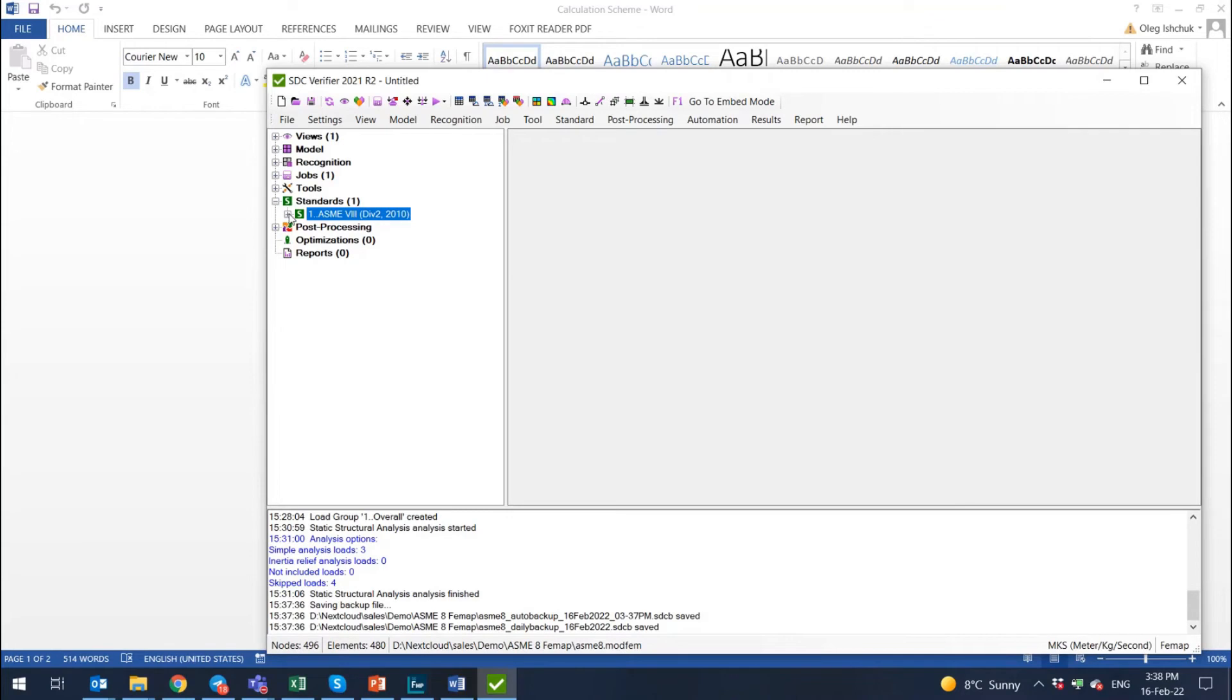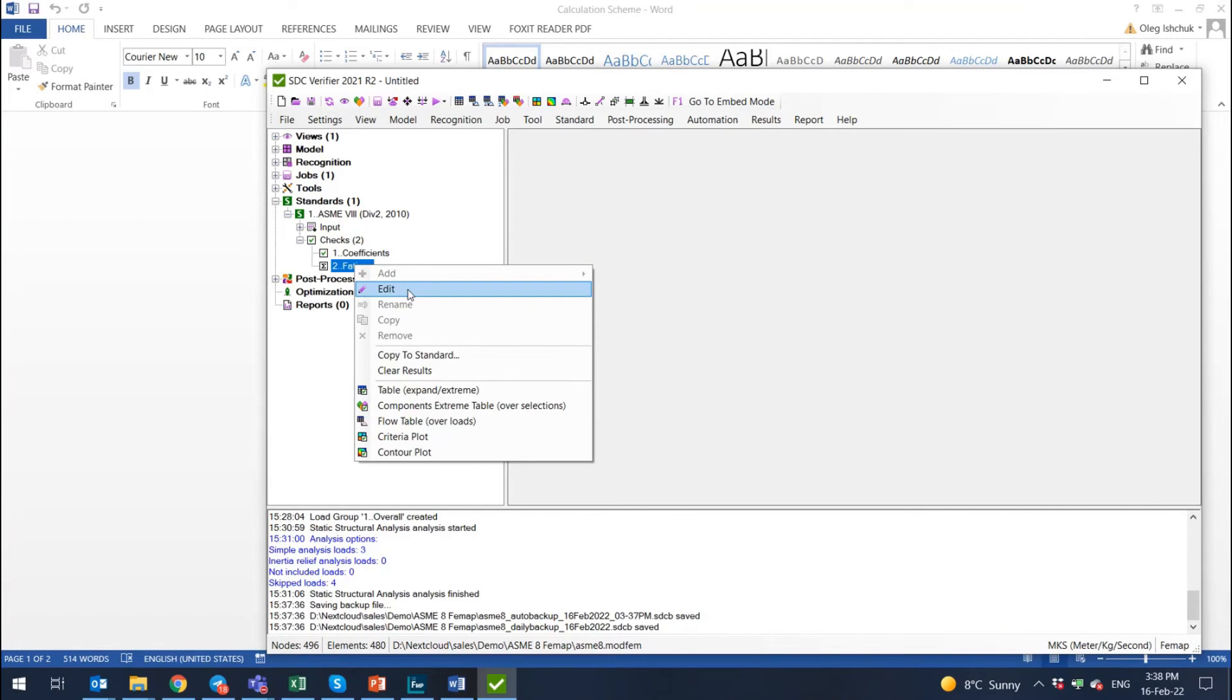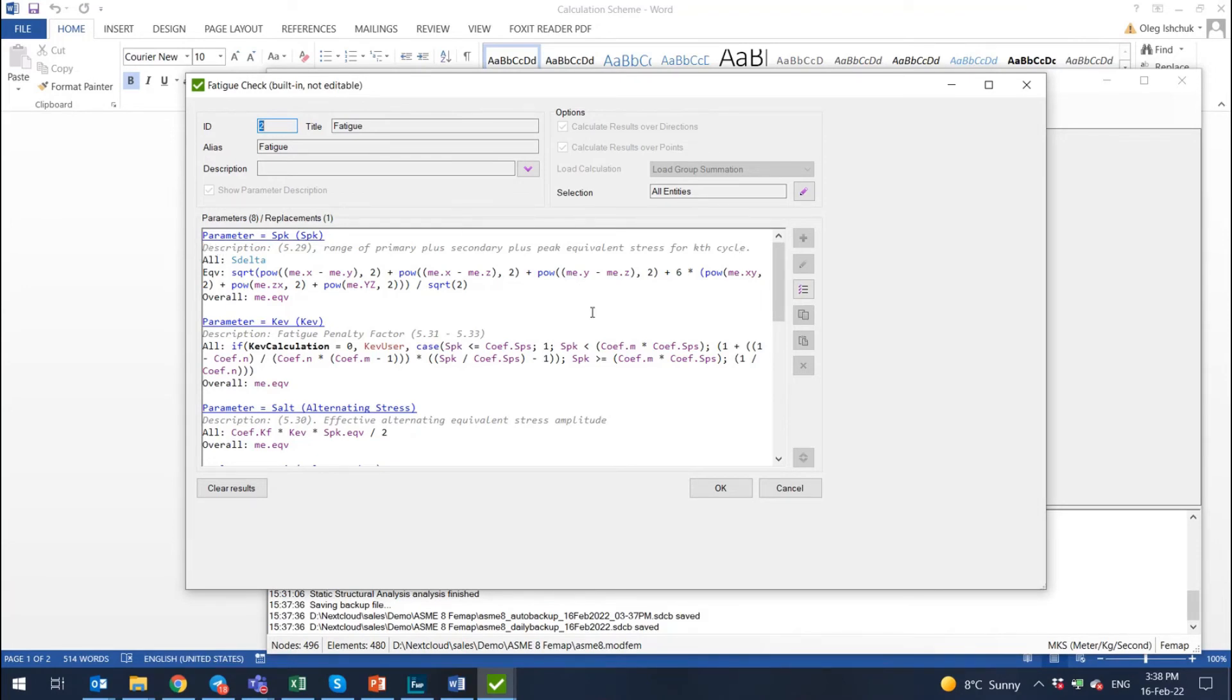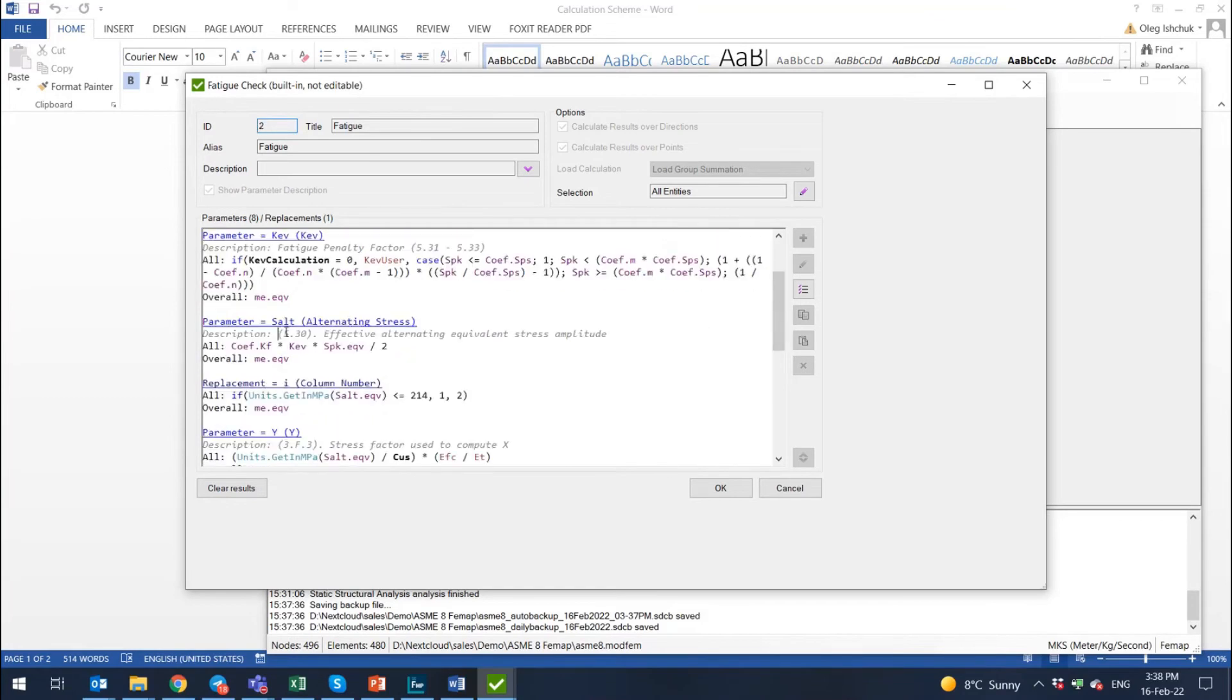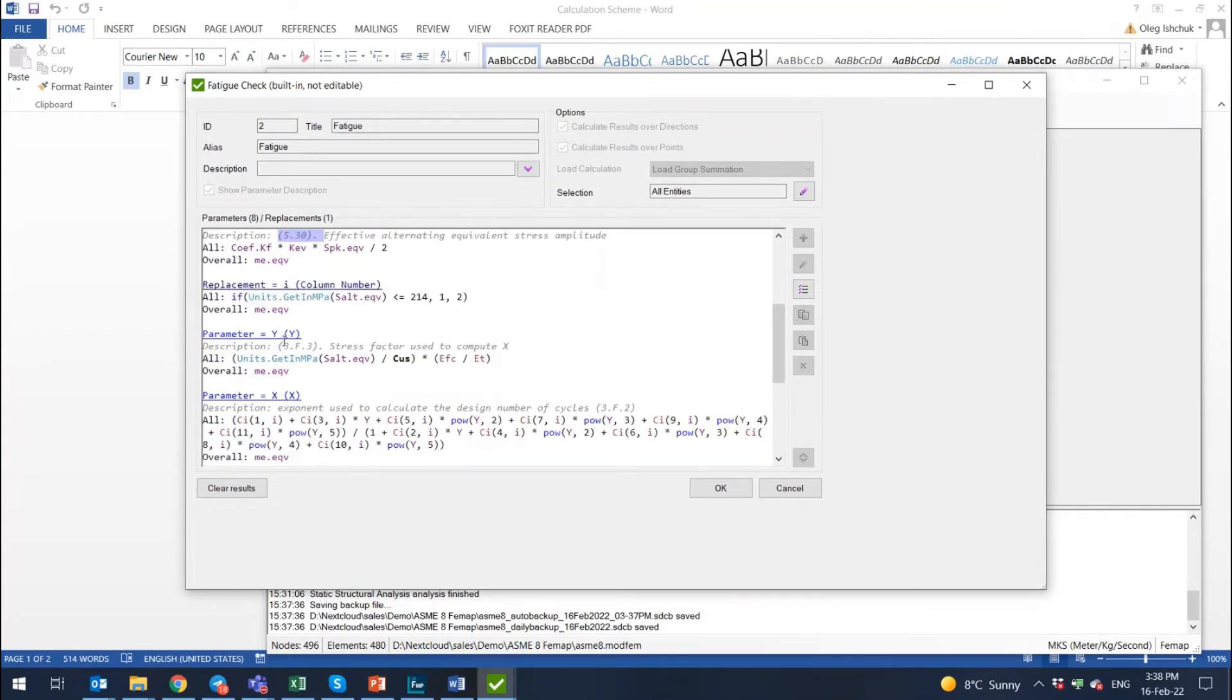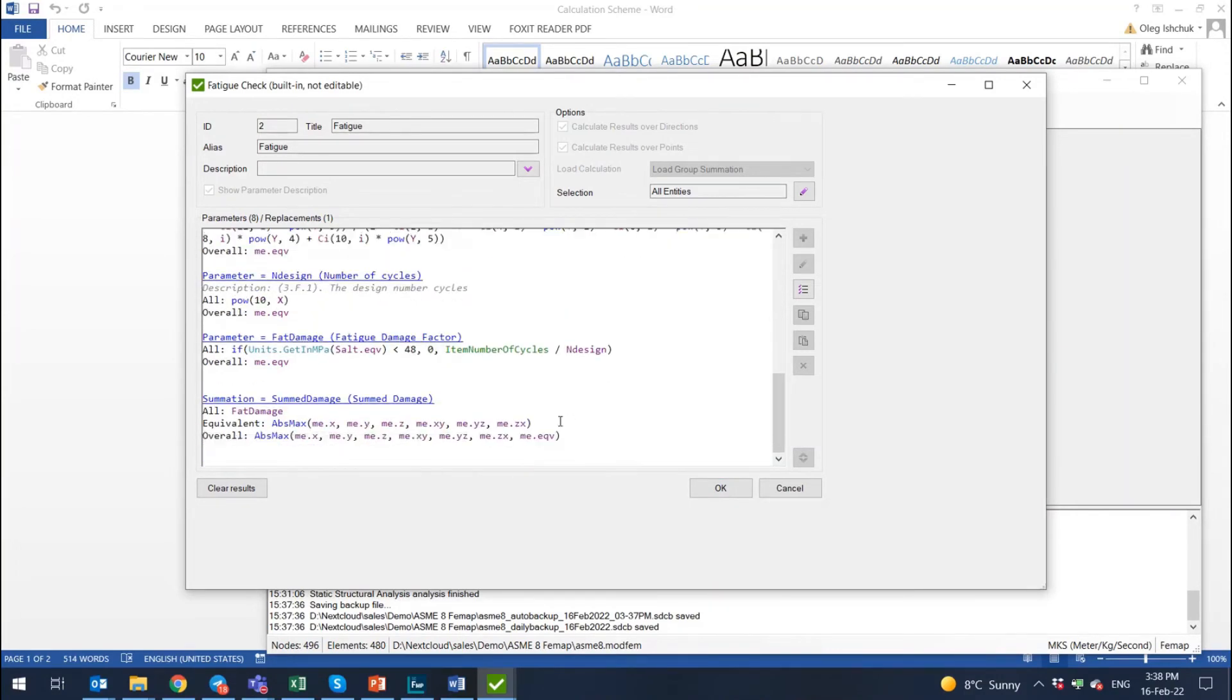First I want to show you the formulas, how the formulas look like. So you click on this item in tree and here is two checks. Calculation of the coefficients and then the fatigue check. Here you can click on edit and you will see the formulas. You will see how SPK is calculated and what is great in SDC verifier, it is completely open. So you can see the description of every parameter. You can see every formula. You can see from where it's taken. So it's formula 5.30, 5.31 as I said. Then you have some parameters like stress factor from where it is taken and how it is calculated. And you can see the complete calculation. It ends with summed damage. So you can see the summed damage or fatigue damage factor depending on what you would like to present.